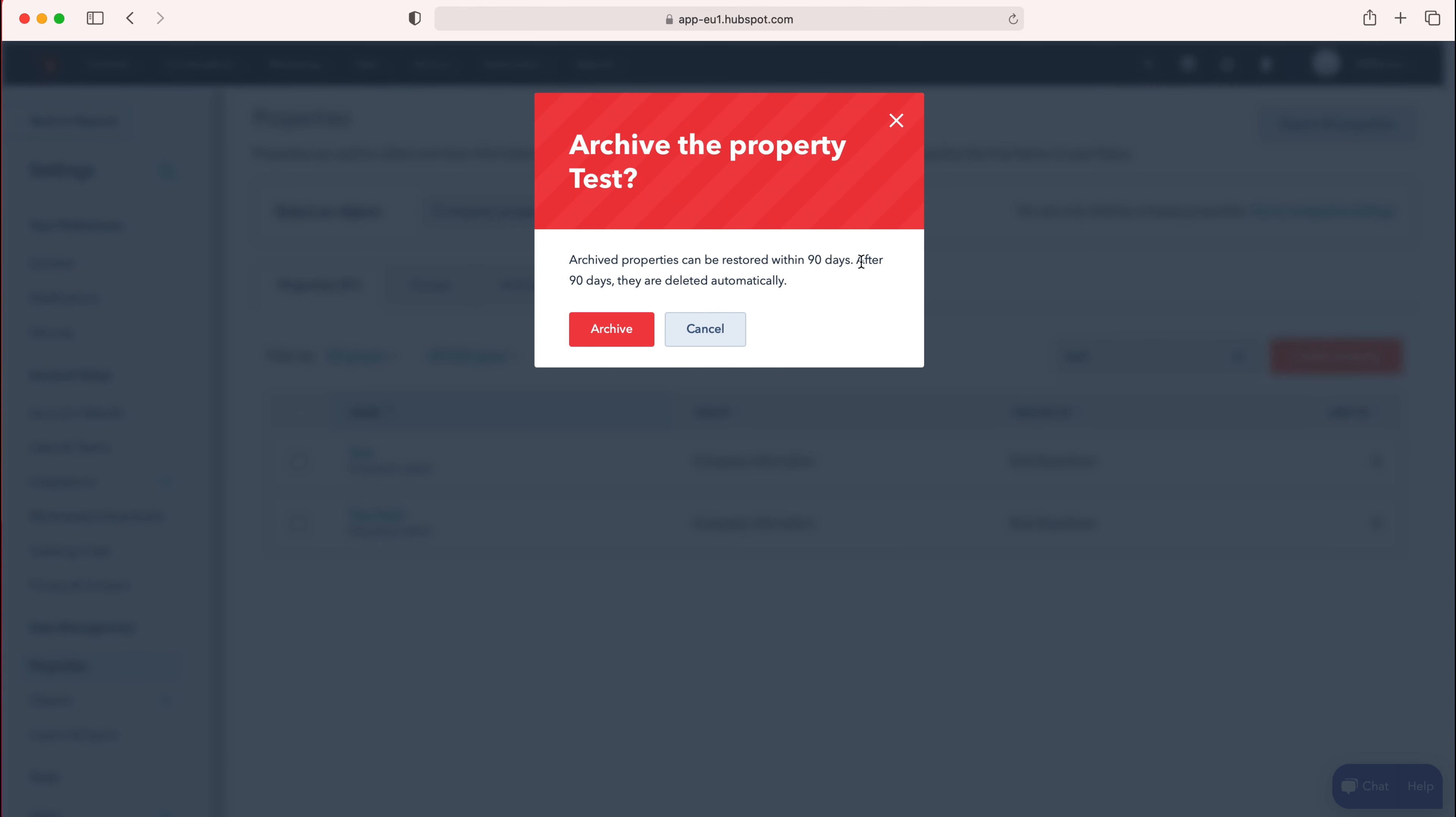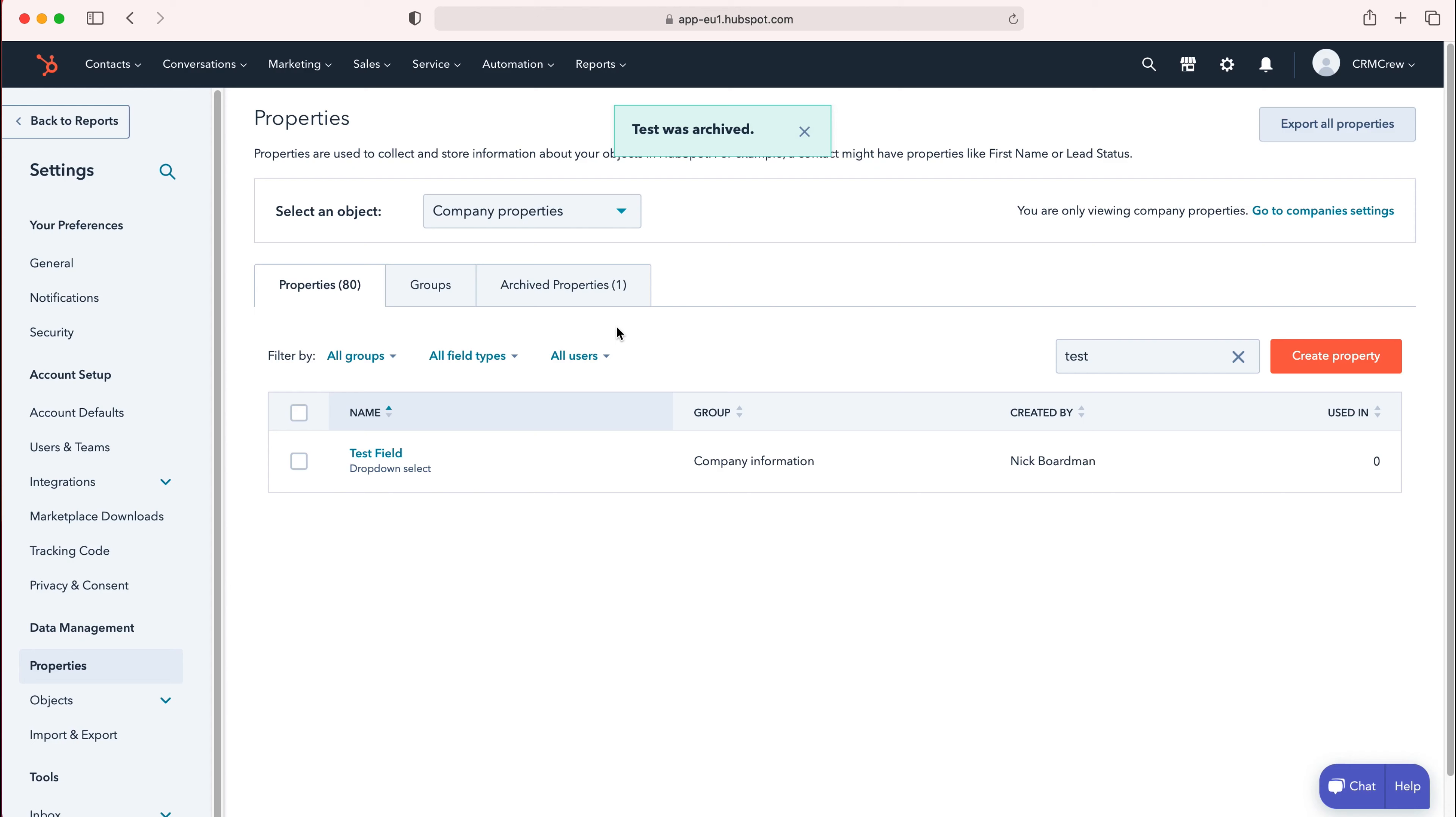We want to delete it, so firstly we've got to archive it. Just press the Archive button and that will then archive that particular property for that particular object.